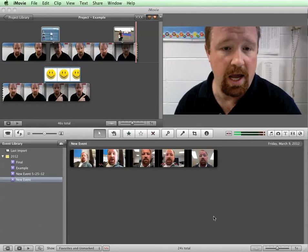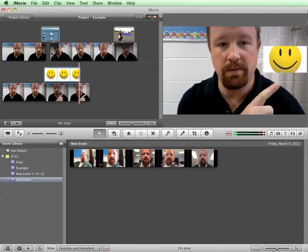All right, today is all about audio balancing and making sure the audio sounds right and that there's music. So the first thing I'd like to show you how to do is to change the volume of a certain clip.